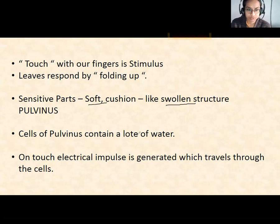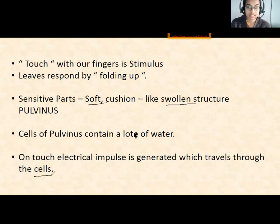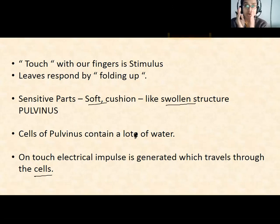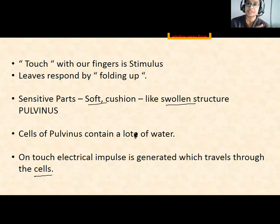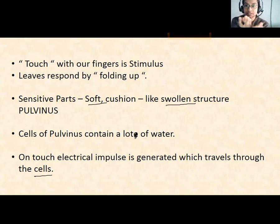The cells of pulvinus contain a lot of water. When we touch the leaf, the cells of the pulvinus generate an electrical impulse — a signal — which travels through all the cells. As this impulse travels, the water in one half of the pulvinus area transfers to the other half, and this movement of water causes the leaf to move and fold up.